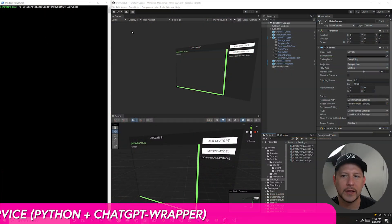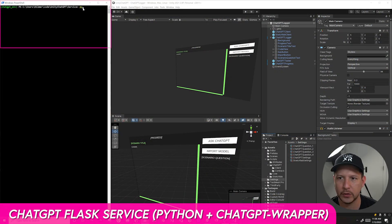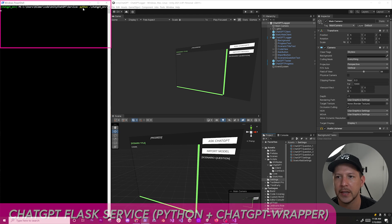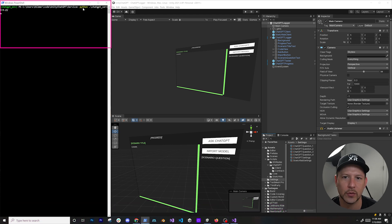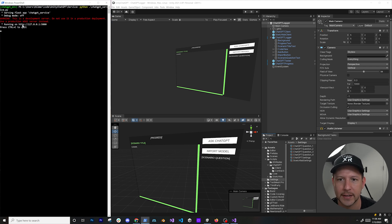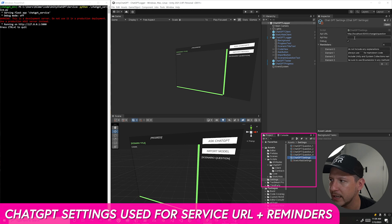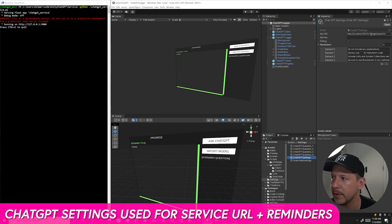The way this works is I have a service that communicates with ChatGPT. I'm going to run it with Python and then 'chatgpt_service' — it's going to be exposing an IP address and a port, which is 127.0.0.1 port 5000. If I go into Unity, you can see I have these ChatGPT settings which also post a message to that same IP address, and the endpoint is going to be 'question'.